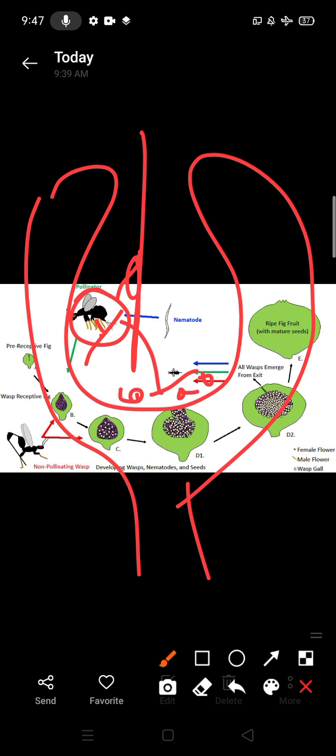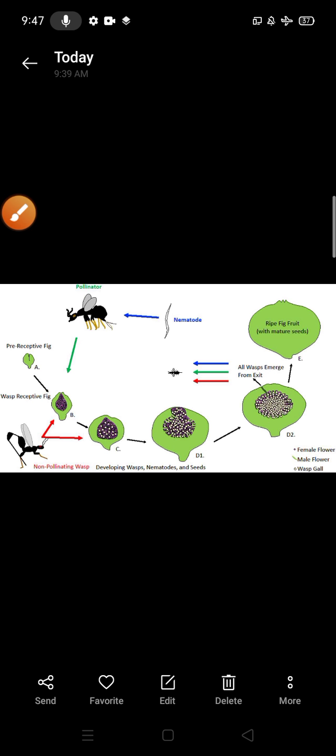And when the wasp comes in and out, that time they work as a pollinator also. So this is another classical example of mutualism. Here they both get benefited. On one side, he's laying eggs and nourishment of eggs takes place here, and on the other side the wasp works as a pollinator.